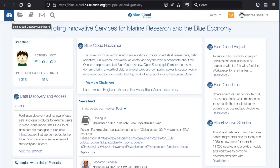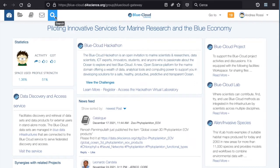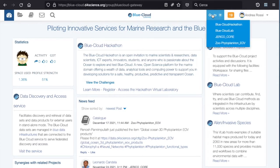Next to the Blue Cloud gateway dashboard page, we can find the workspace application. Next to the workspace application, we can find the catalog application. And next to the catalog application, we can find the messages application — in this case, private messages. There is also a search facility that is available, and a go-to functionality to switch between one virtual laboratory and another.